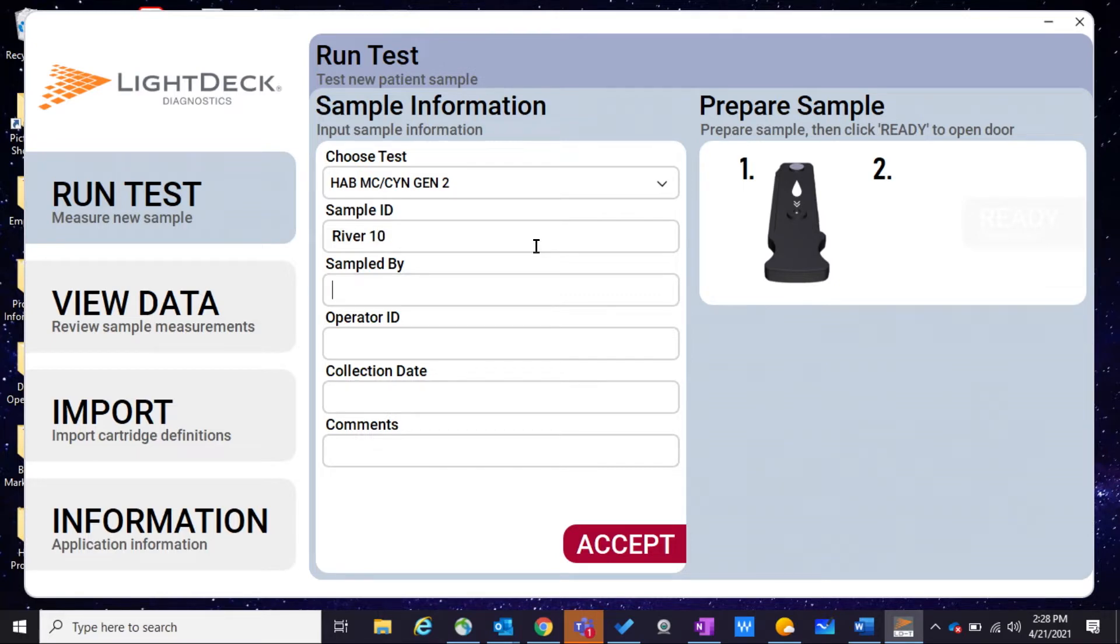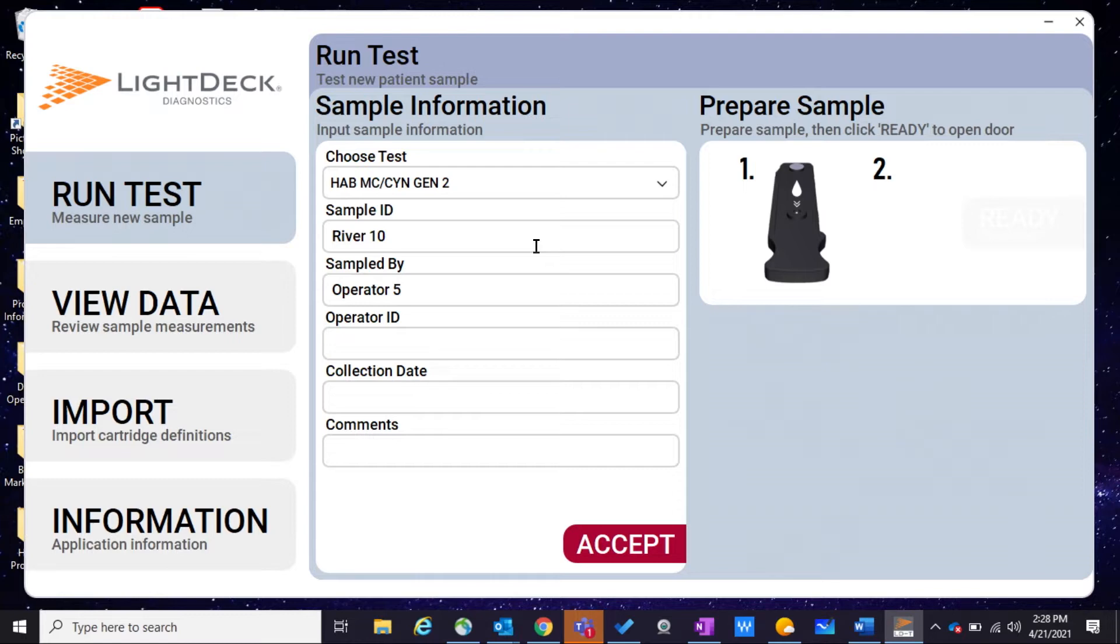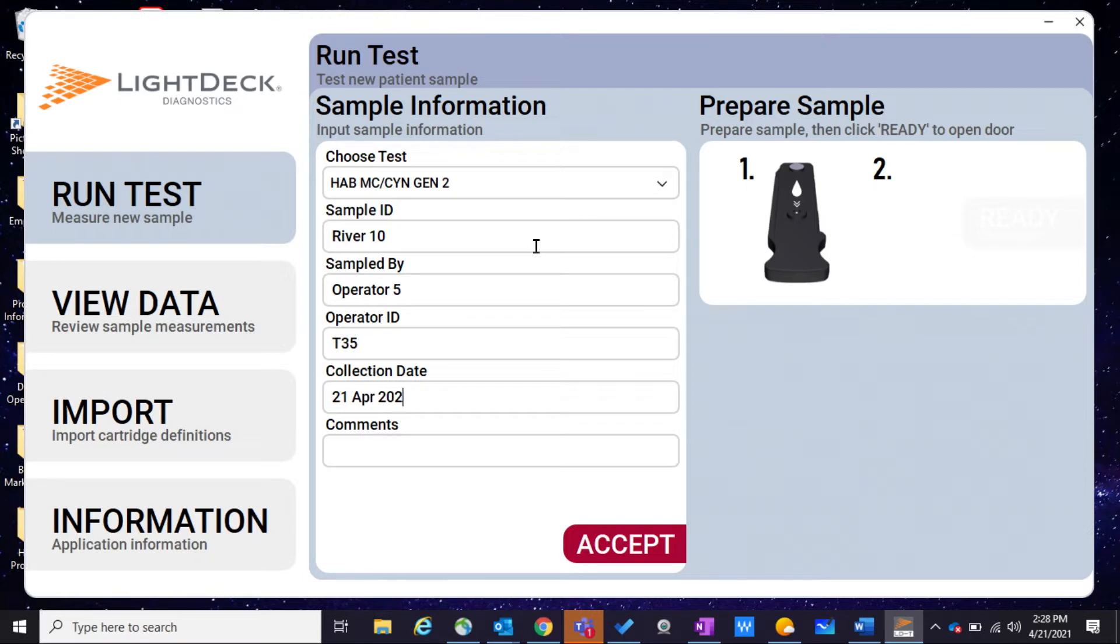And then who collected the sample, the operator ID, the collection date, and any comments on that sample.